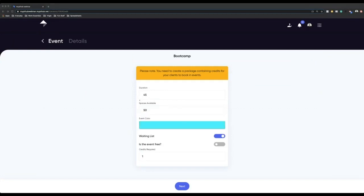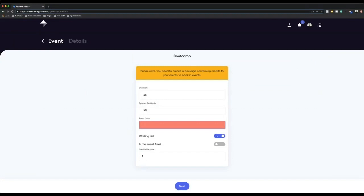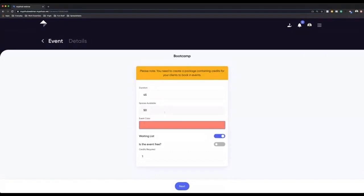You then have the event color. There'll be a little pop-up box that comes up and you can choose the color of what you want your clients to see when they go to your calendar. You then have a waiting list. So let's say 50 people book into my boot camp class on a Saturday morning. Anyone that books in after that is full will go onto the waiting list so that anyone that pulls out will be sent an email. All the people on the waiting list will be sent an email when someone drops out and it's done on a first come first serve basis. You can turn that off if you don't want a waiting list.